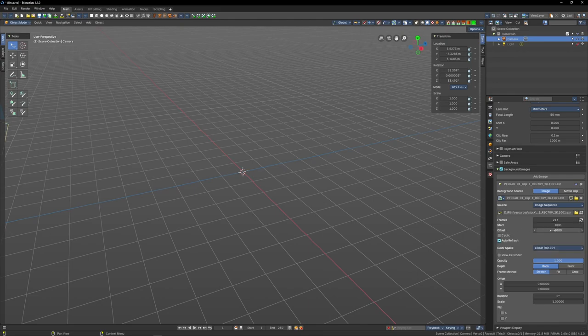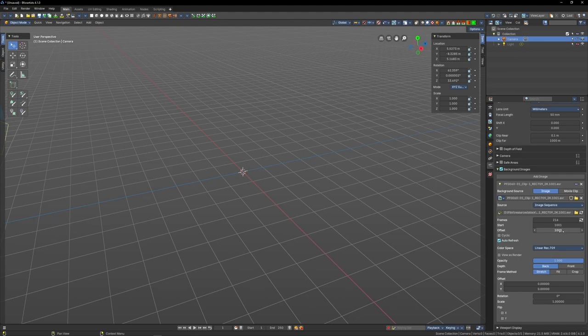Offset is an offset from one, so if your image sequence always starts with 1001, then this offset will always be 1000.